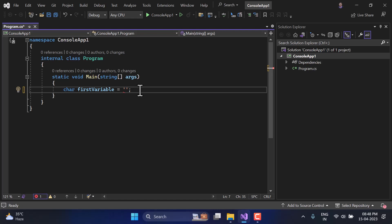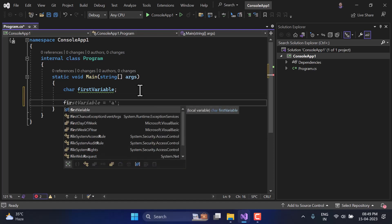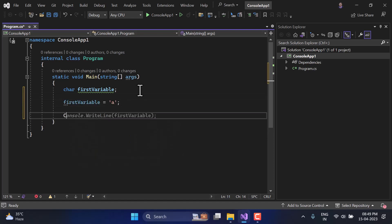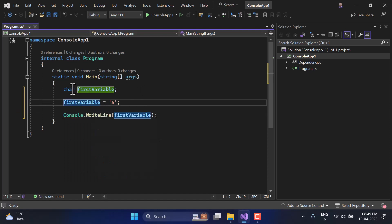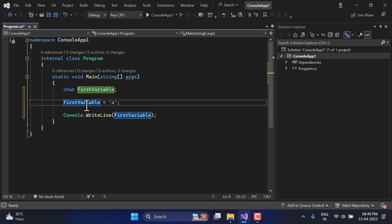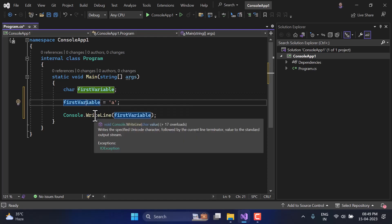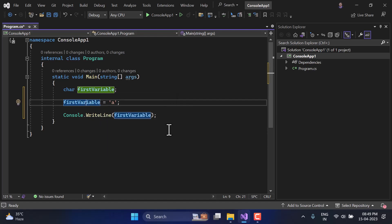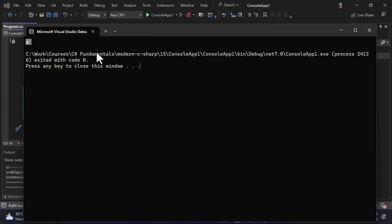Now let's talk about assigning values. You can assign the value while declaring it, or you can assign the value on the next line — for example, writing 'firstVariable = A' like this. If I want to display the value on the console screen, we can simply use it. So I've created a variable named 'firstVariable', assigned the value on the second line, and then printed the value. Let's run this application and see how it goes on the console screen.